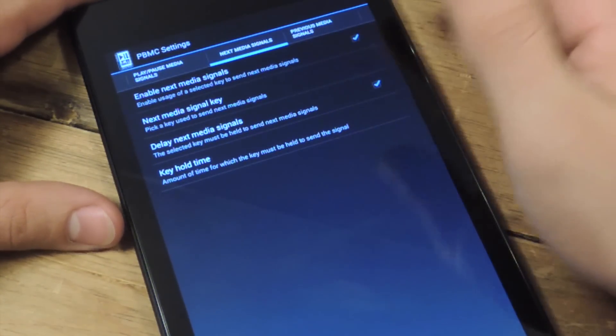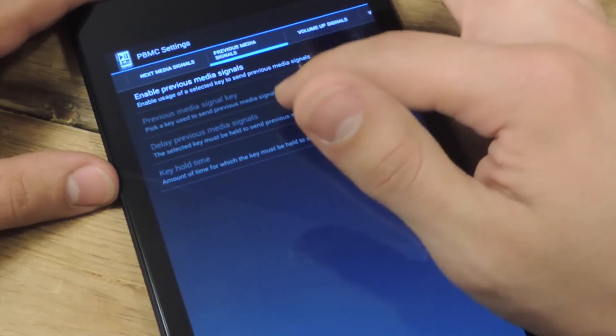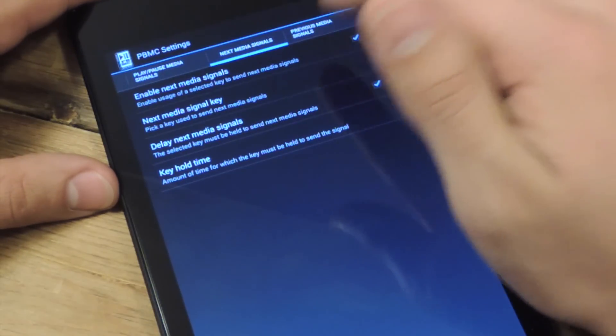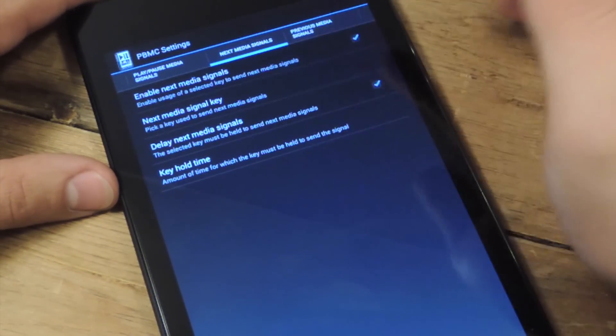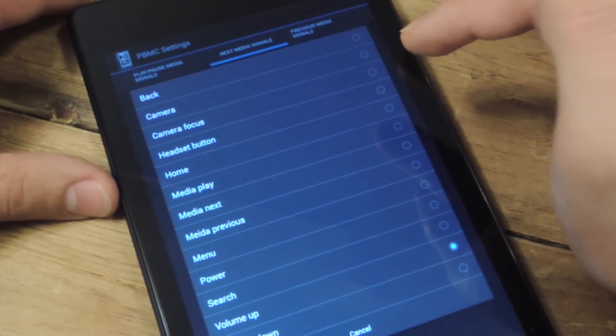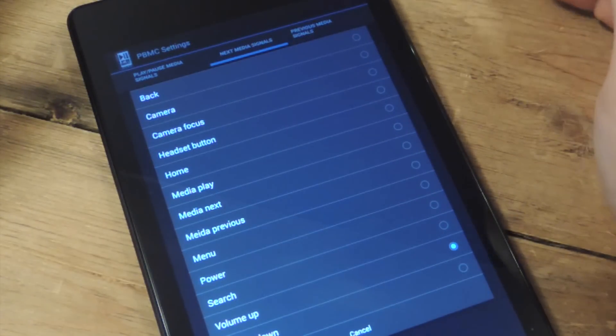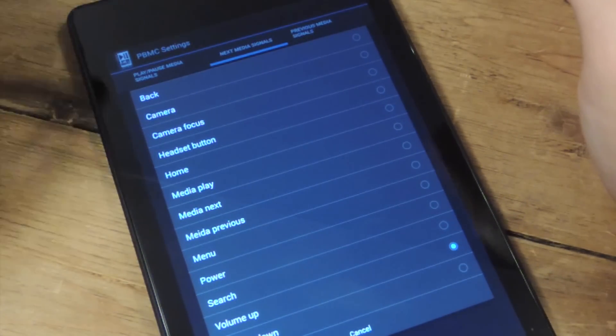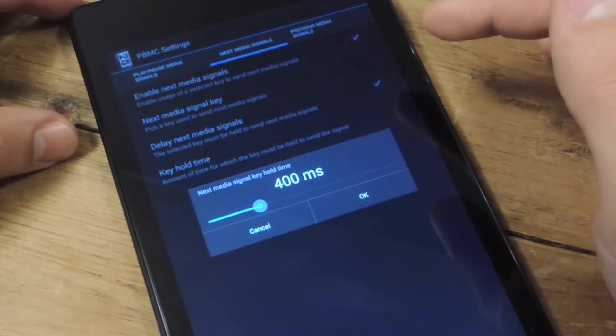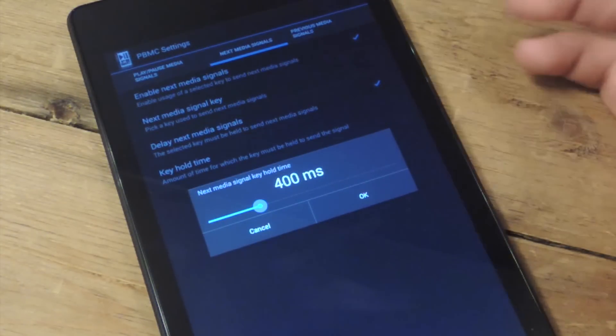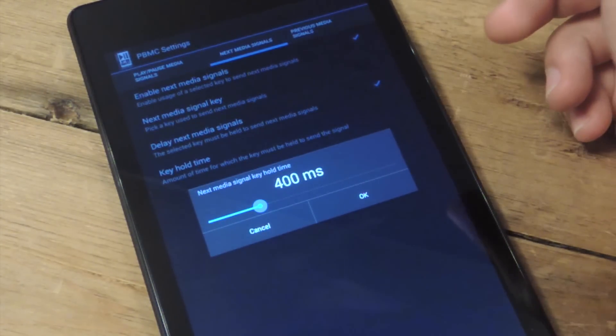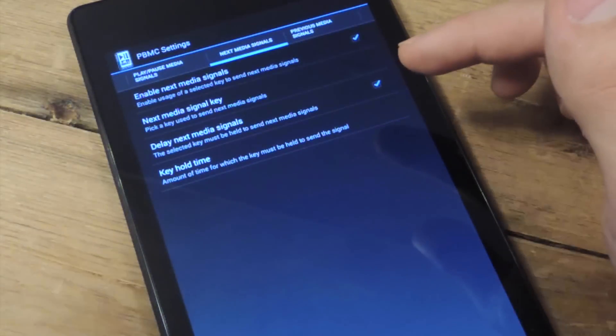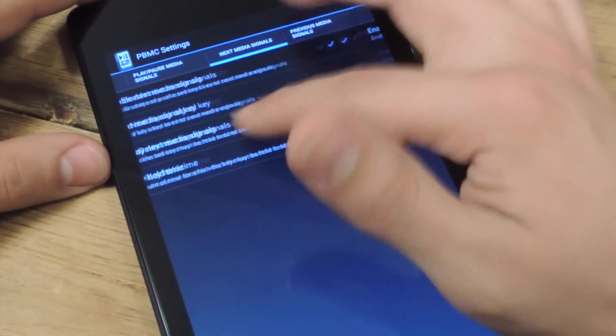Then there's next media signal, and the next tab is previous. So these will be the same, the setup's the same. You're going to enable by checking the first box, then you're going to pick a key. I have it to volume up. There's not many other hard keys you can choose from unless you want to pick down, but I have volume up. And you're going to set a delay too, because you're going to use those for volume as well as skipping tracks. So mine's at 400 milliseconds. I just have to hold it down briefly and it'll skip the track.